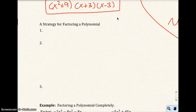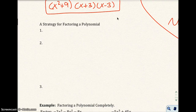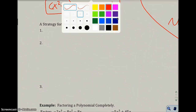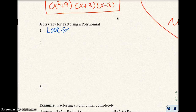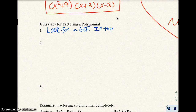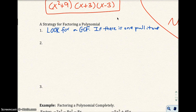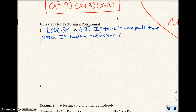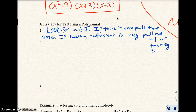Now let's talk about the strategy for factoring a polynomial. Whenever you have a factoring problem, you should do a couple of steps. The first step — one that students forget — is to always look for a greatest common factor. If there is one, pull it out. Also, if the leading coefficient is negative, pull out a negative 1 or the negative sign along with the GCF.